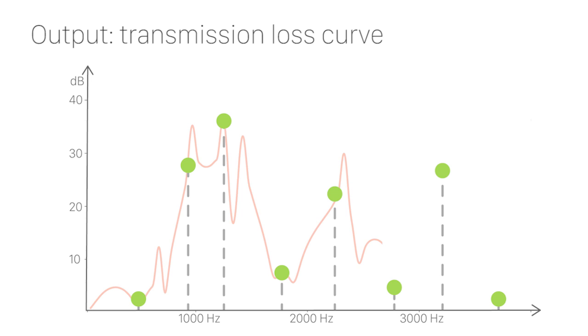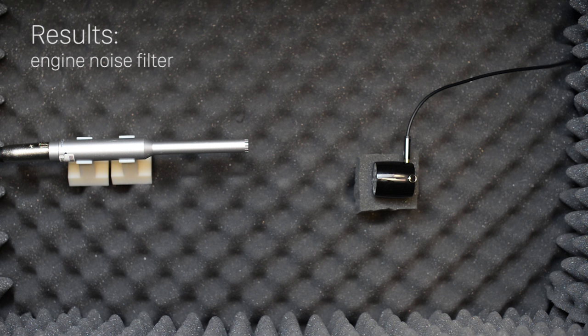The output is a transmission loss curve that satisfies a given objective. One straightforward application of our method is to suppress the noise peaked at the engine's spinning frequencies.